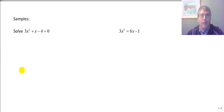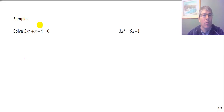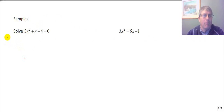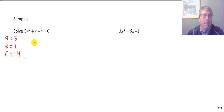Let's begin with 3x squared plus 4x minus 4 equals 0. I like to write out what a is, what b is, and what c is, and then substitute into the quadratic formula.